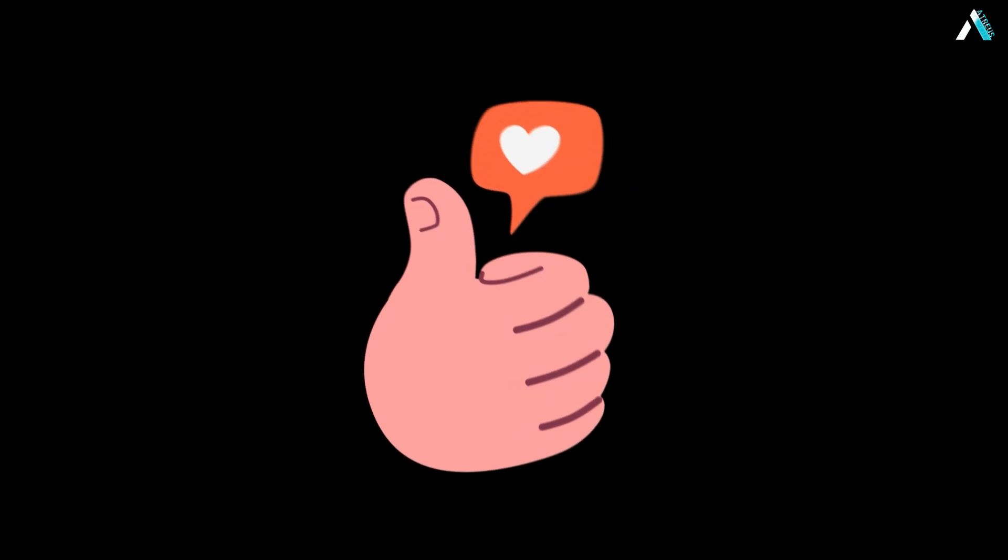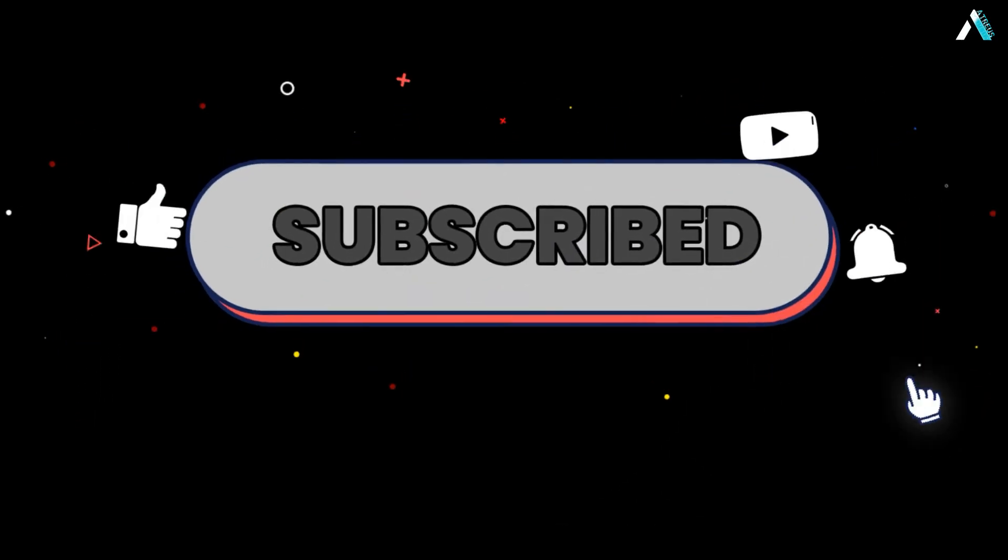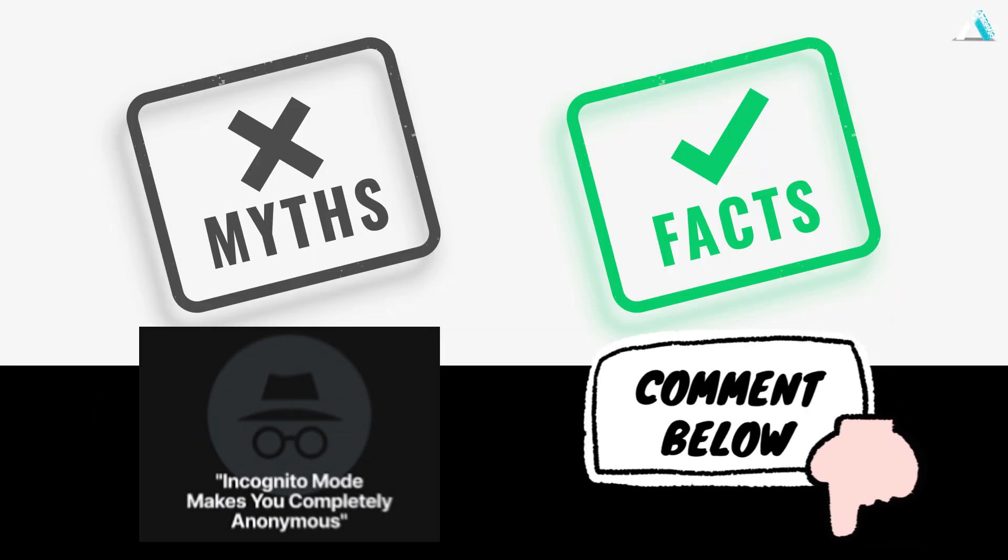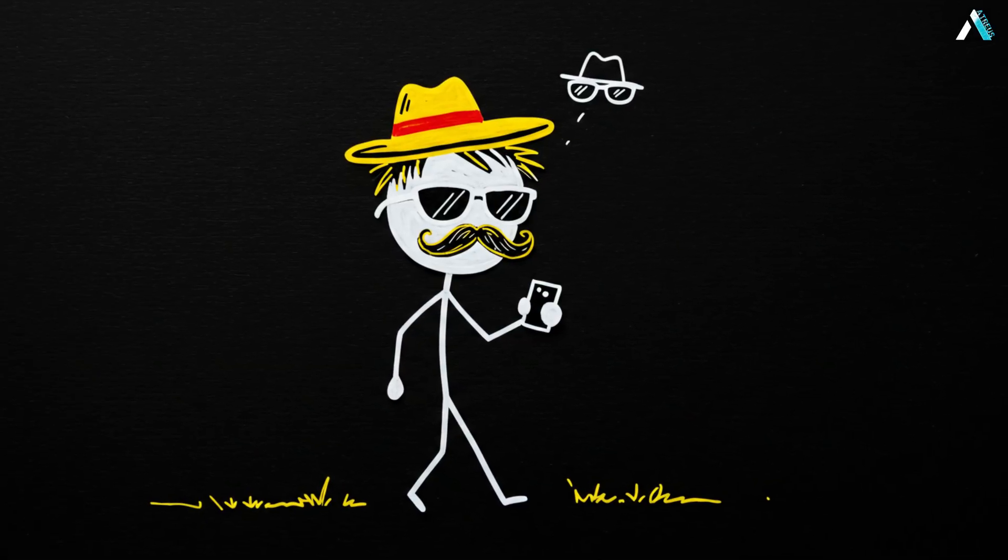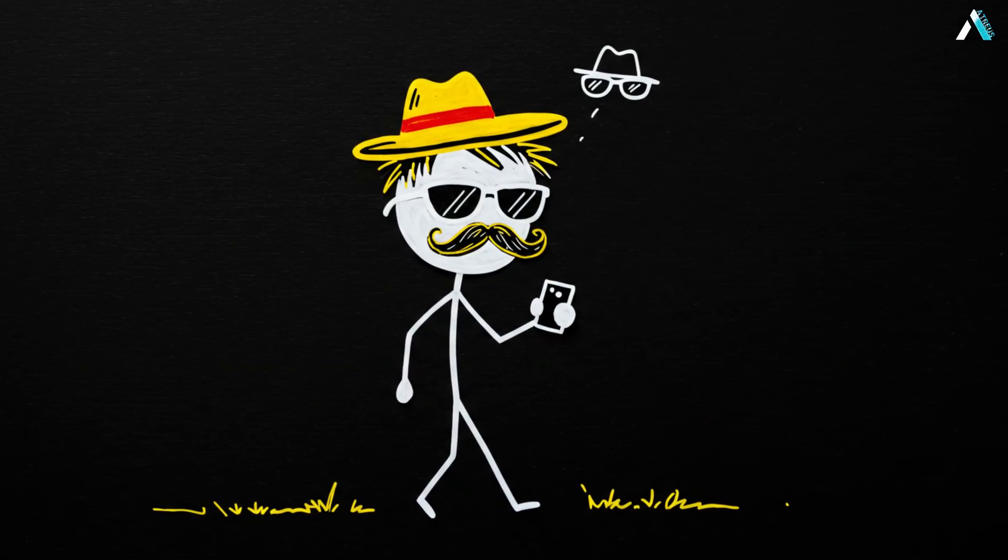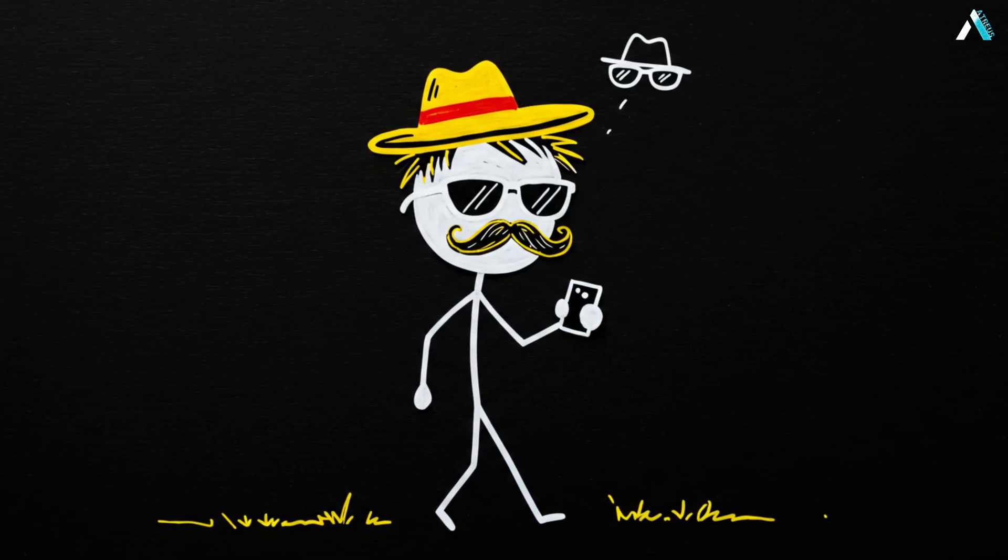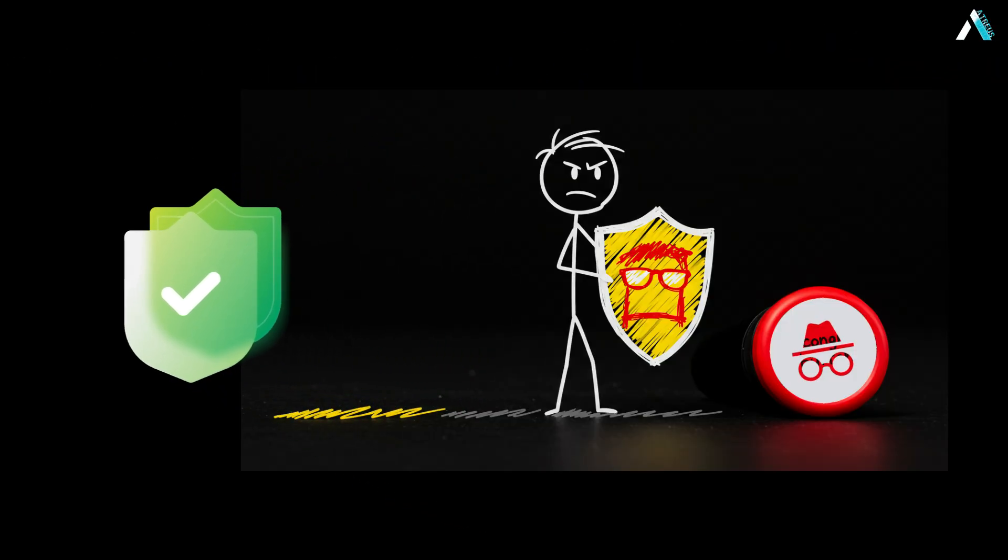Mind blown? If you found this helpful, smash that like button, subscribe for more digital life hacks, and drop a comment. What privacy myth should I bust next? Until next time, browse safe. Stay incognito in real life, not just your browser. Stay safe out there, real incognito starts beyond that button.